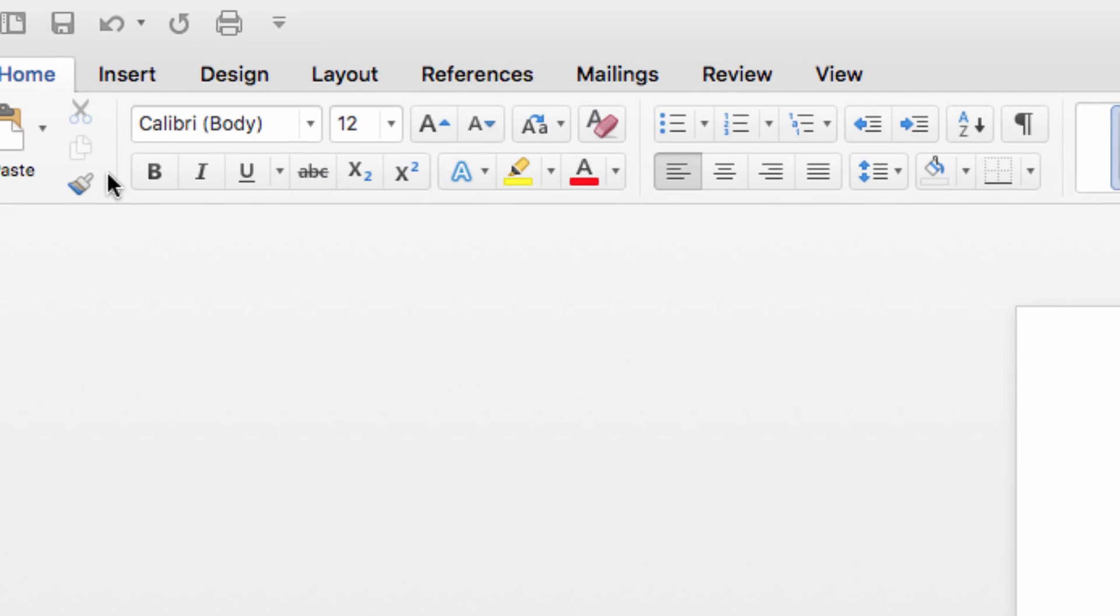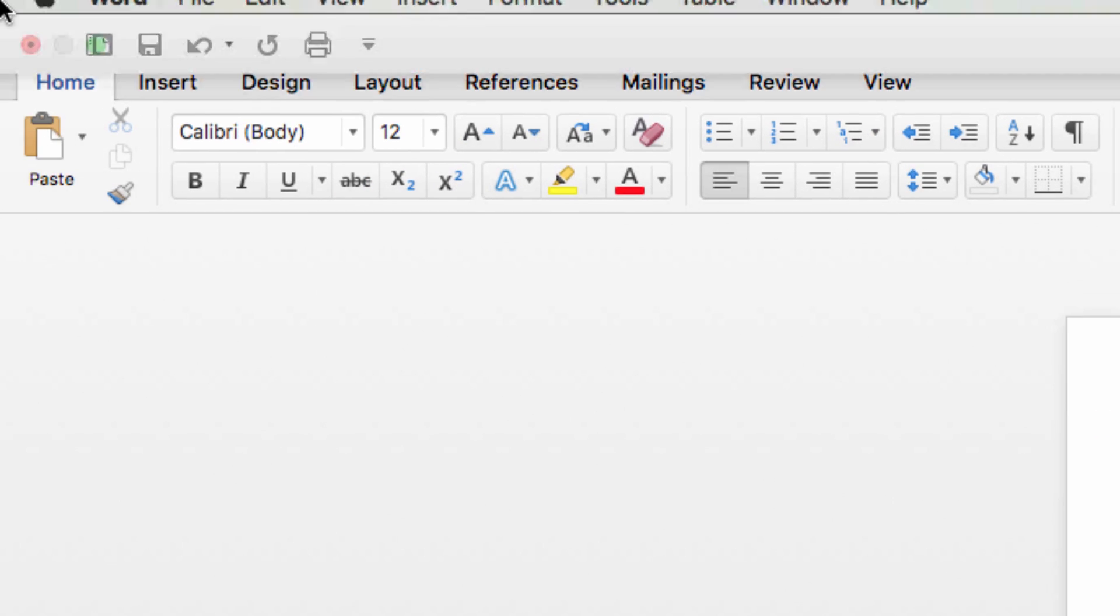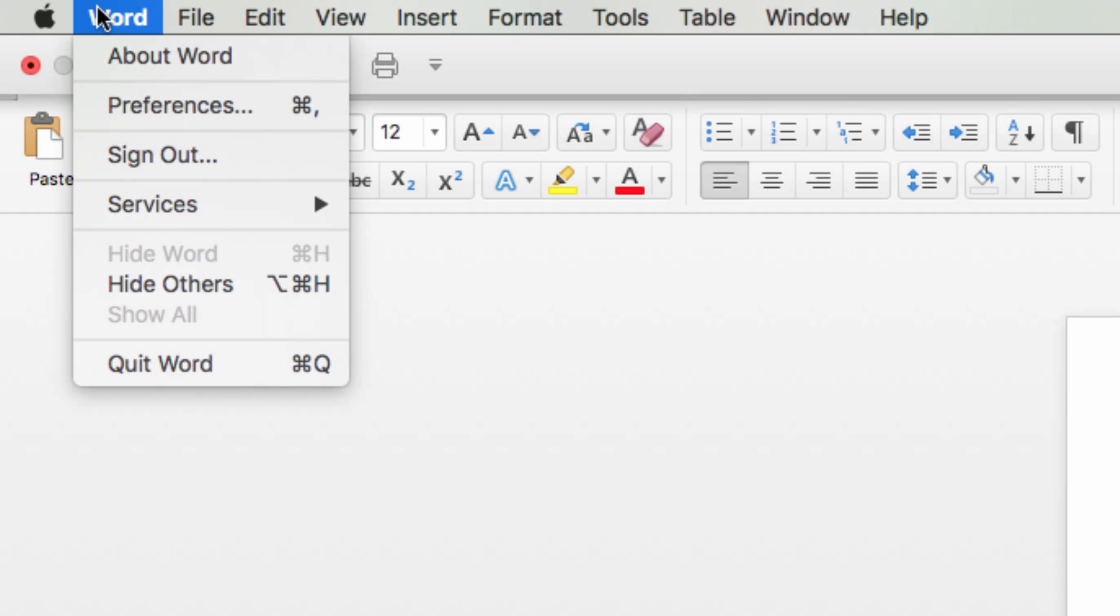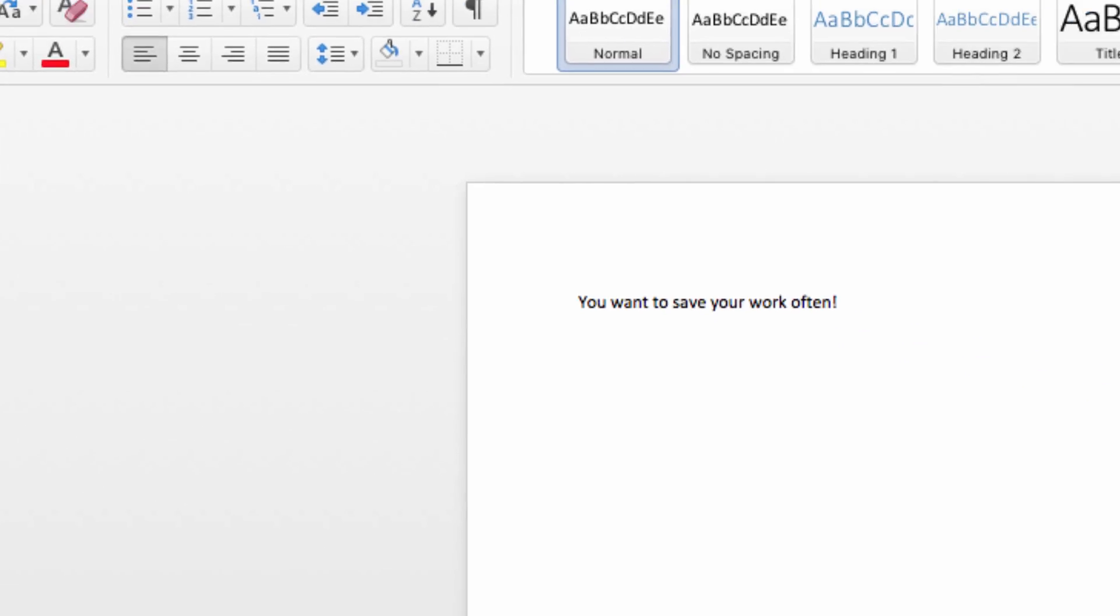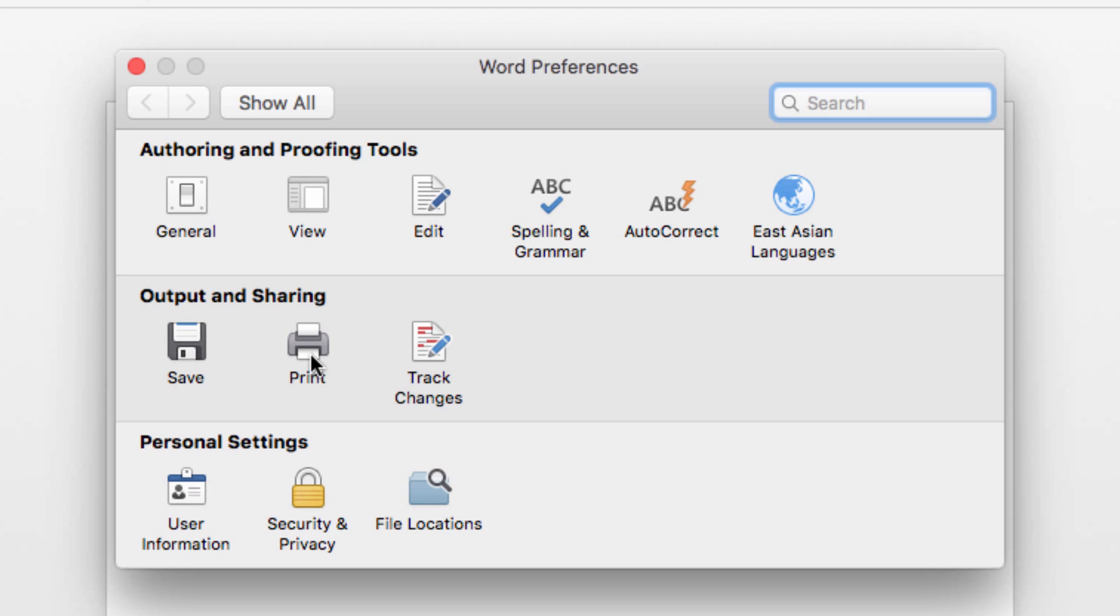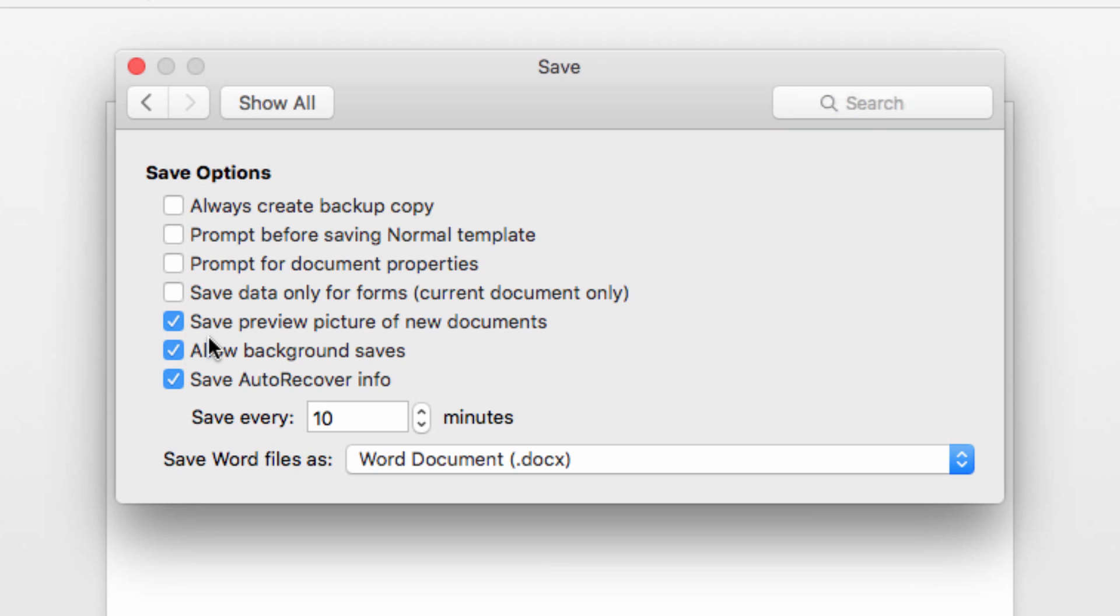So, from Word, go up and click on the Word menu item at the top of the screen, and then select Preferences. From within this window, click on the Save item.